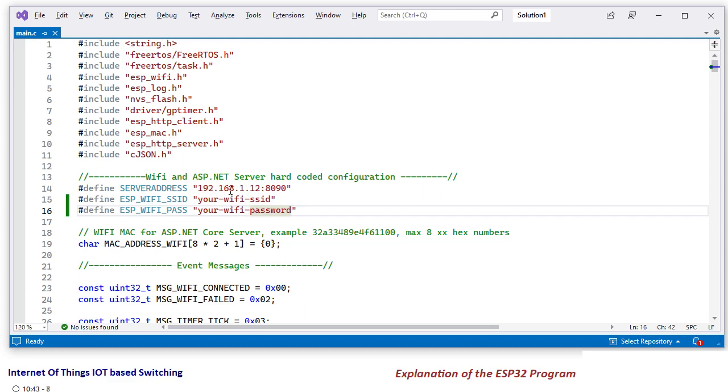You will definitely have a different address as in your ASP.NET Core application. It is listening on this port. So set the same server address here, the SSID of your own WiFi and password of your own WiFi.